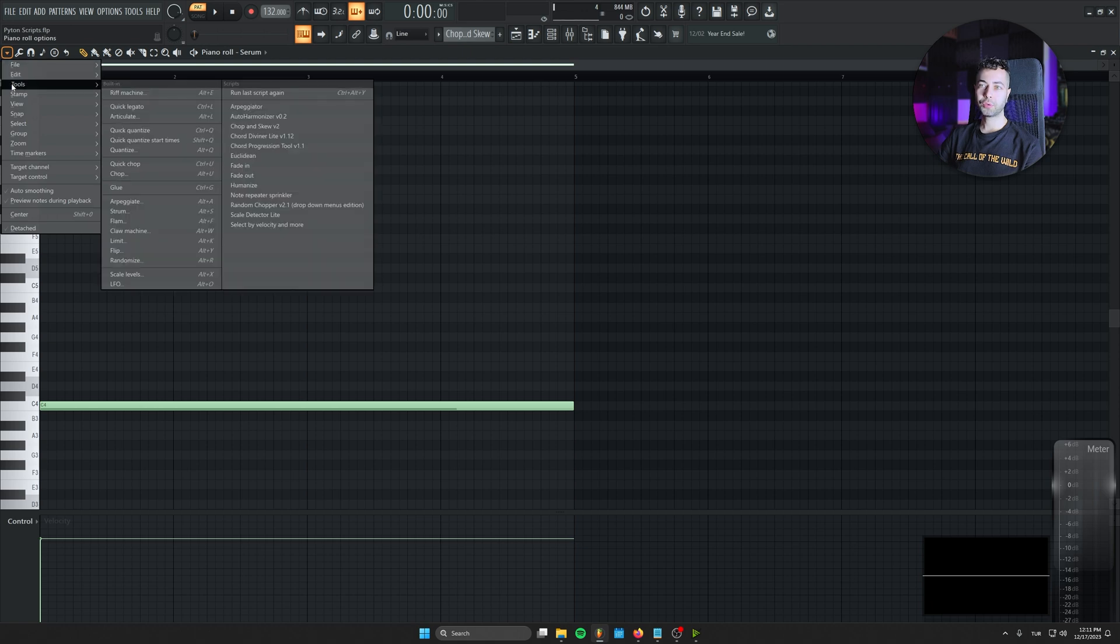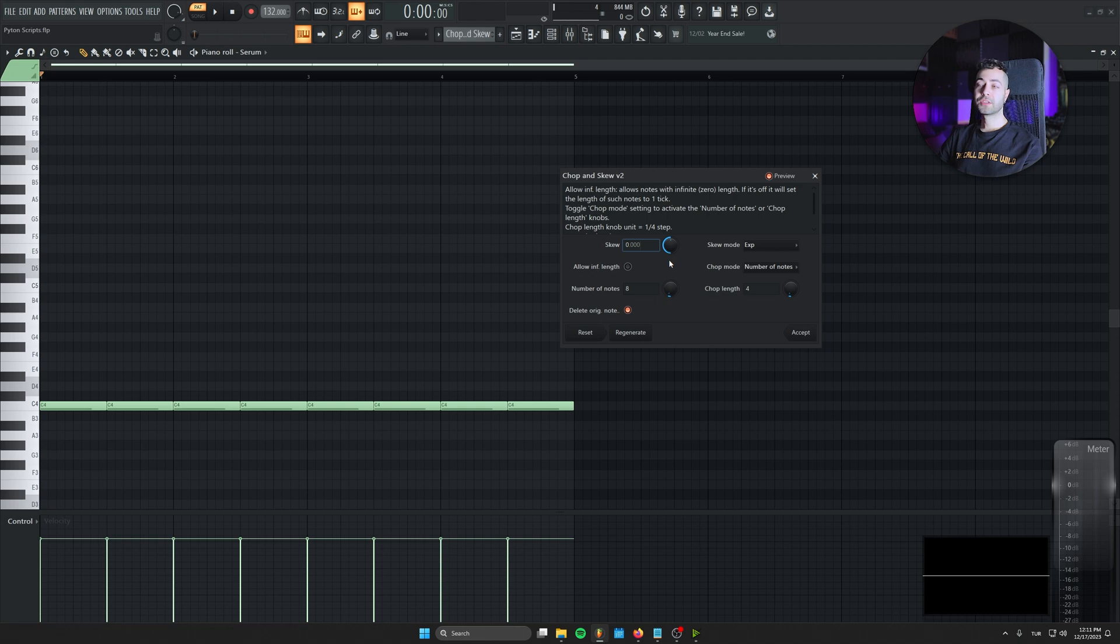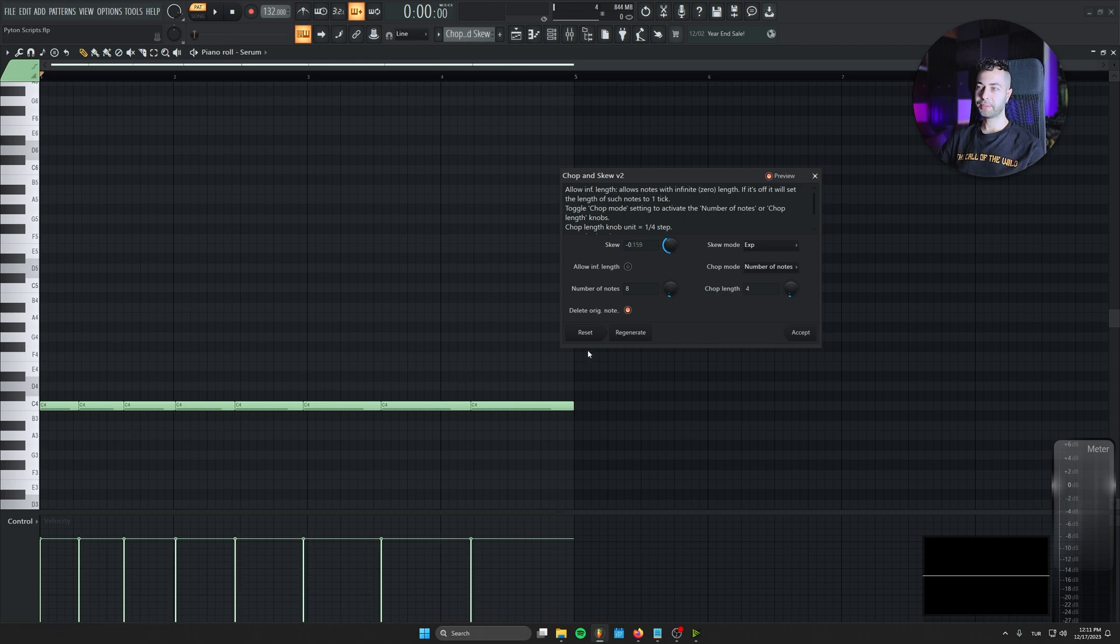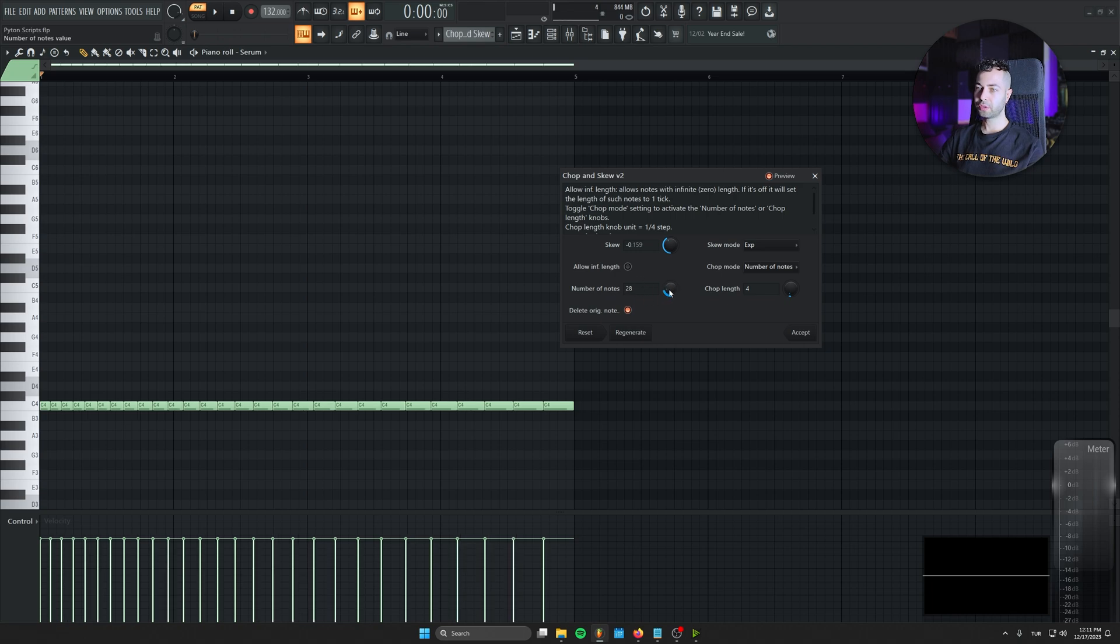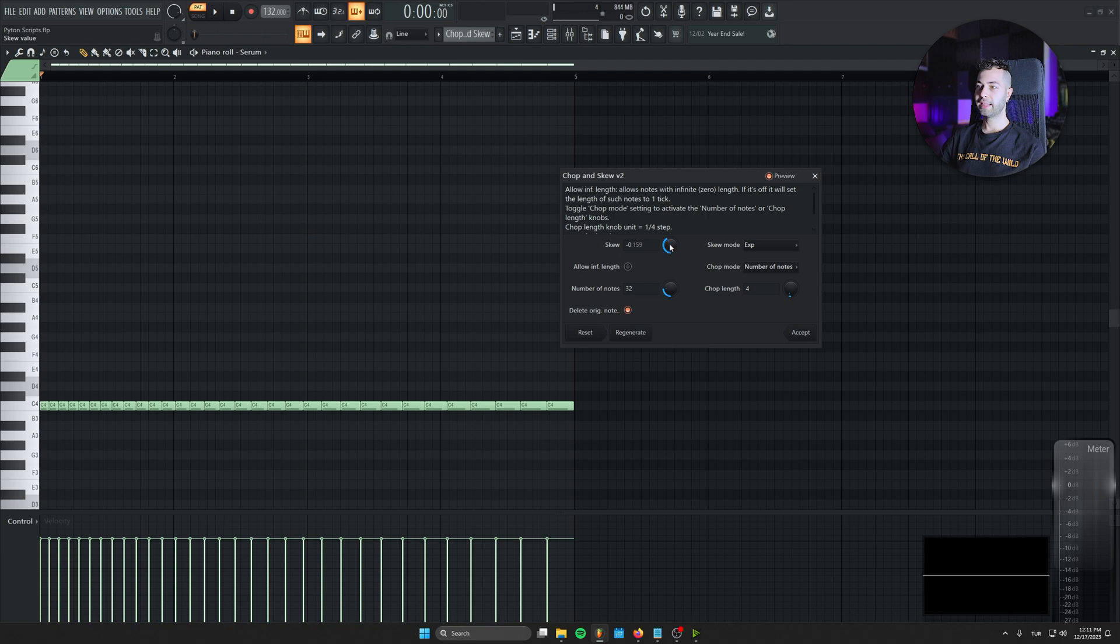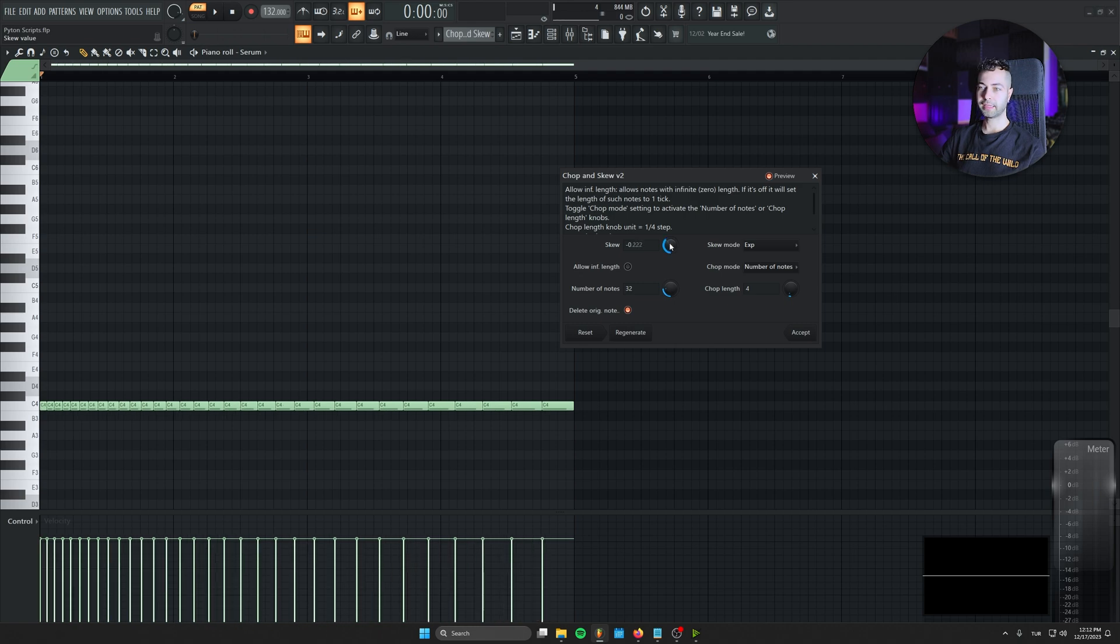To use that, let's go tools again. And let's choose chop and skew version 2. So currently, the skew value is on the zero, right? In the middle. If I just push it just like that, see it's changing the MIDI. But the trick is like that. We got to put the number of notes more. So we will get more resolution on the MIDI. And let's chop it like that. We can make it more extreme.